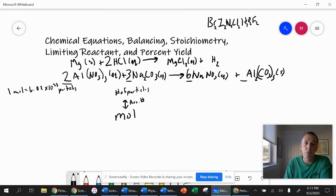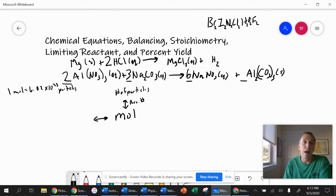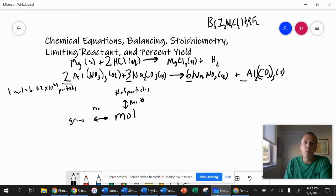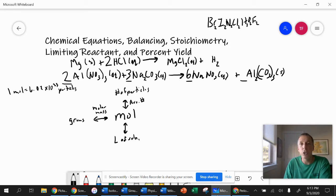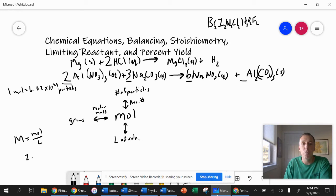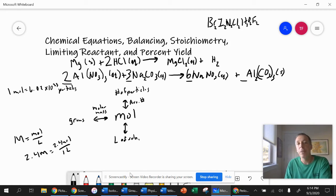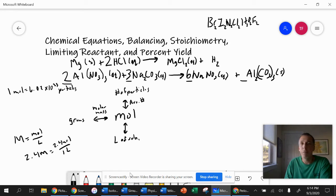Converting moles to number of particles is probably the one you use the least. What we use a lot is mass — grams. To convert between grams and moles, we use the molar mass, which is on the periodic table. The periodic table tells you how many grams are in one mole of every substance. The other thing we can convert moles into is liters of solution, if you're given the molarity. Molarity equals moles per liter, so if something is 2.4 molar, there are 2.4 moles in every one liter of solution.